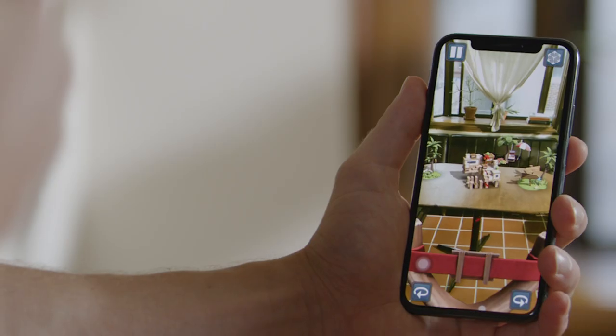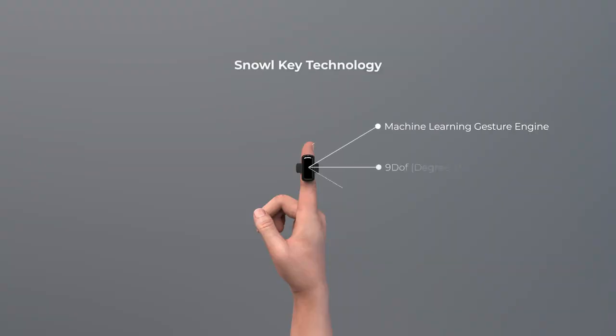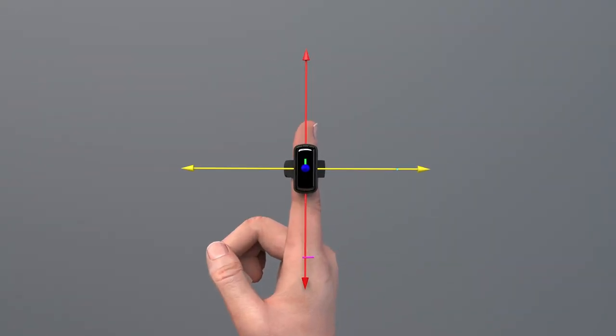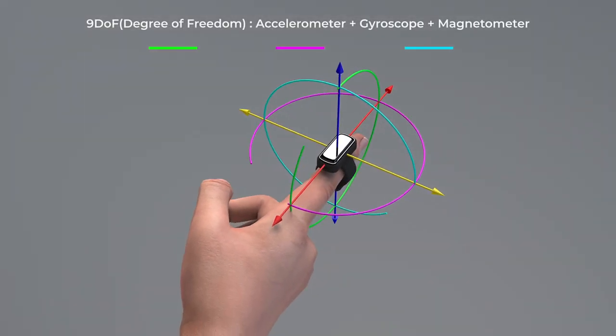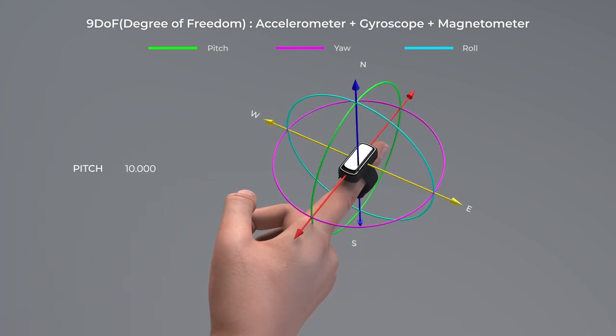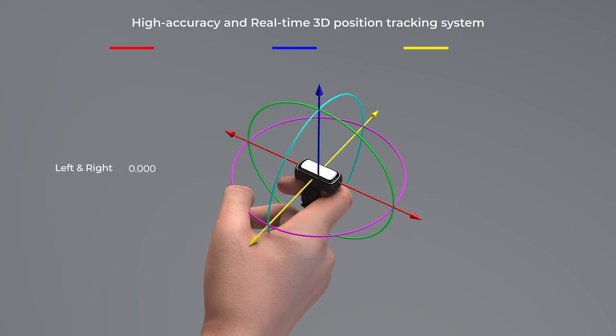Snow is a nine DOF sensor and machine learning system that learns and precisely analyzes the user's finger gestures. 3D spatial coordinates and its movement measured by the 9-DOF sensor are sent to your smart devices in real time, so you can control those devices using just simple finger gestures.